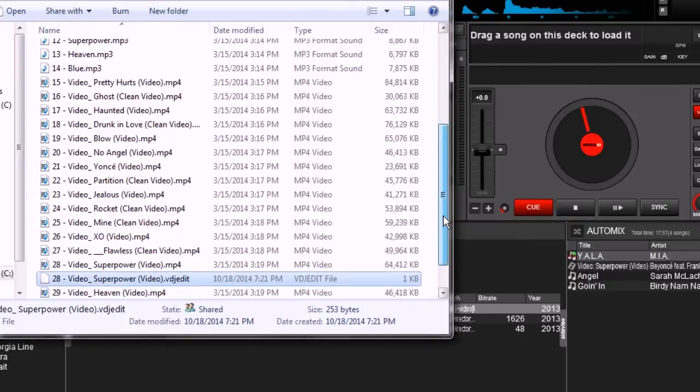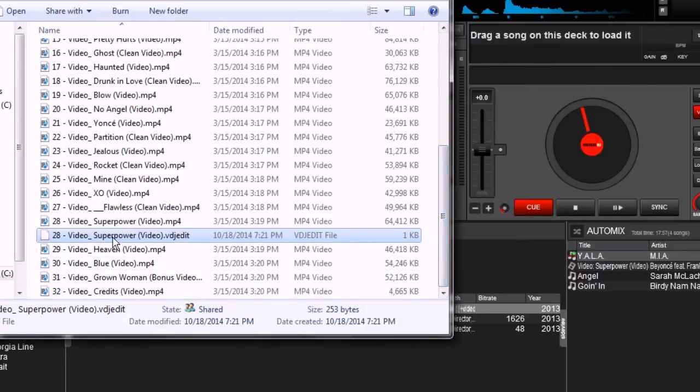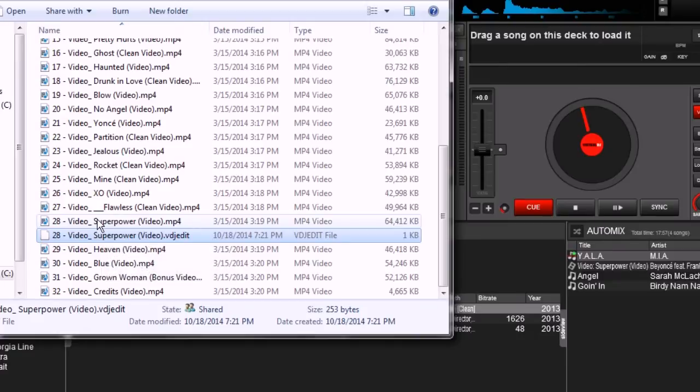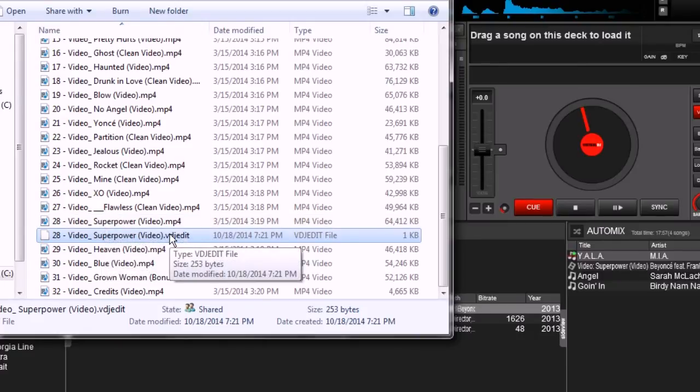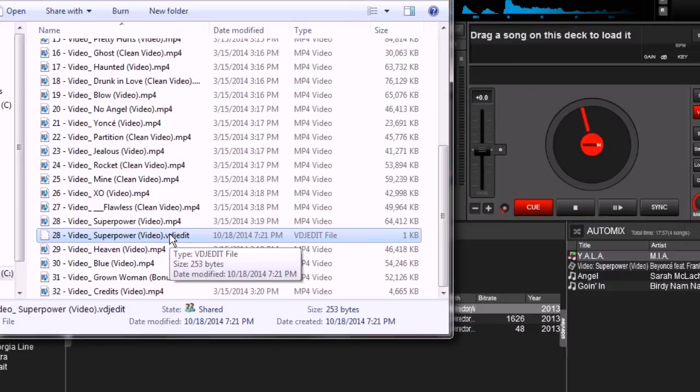And here it is right here. Basically it's just a little data file right next to the original file. And in this file, you can see it's pretty small - 253 bytes. All it really does is contain the information that VirtualDJ needs to make the edits.